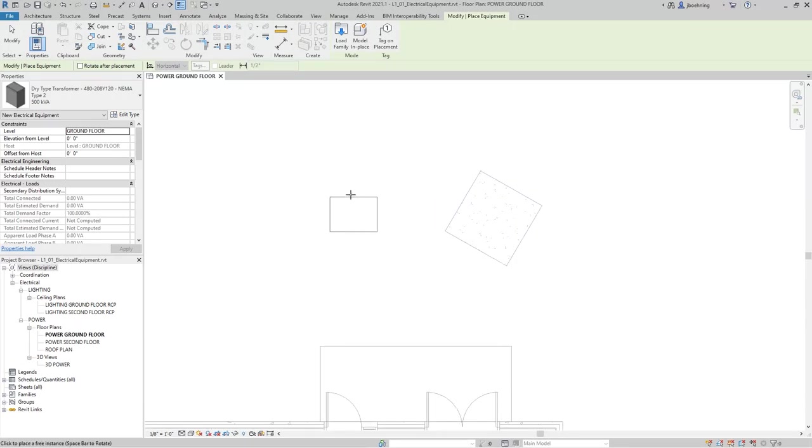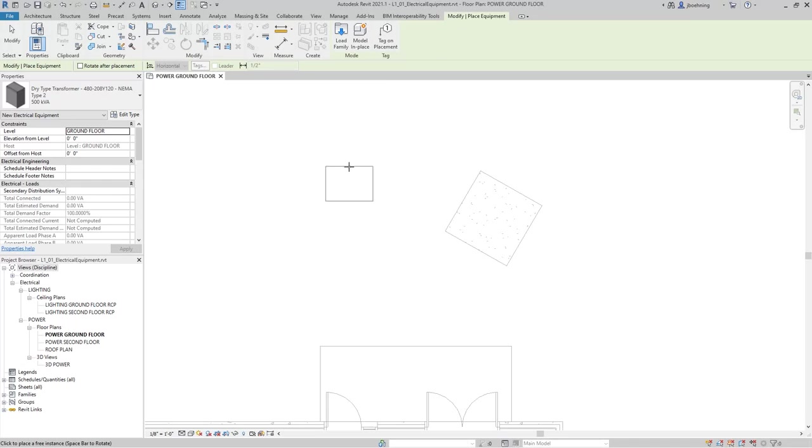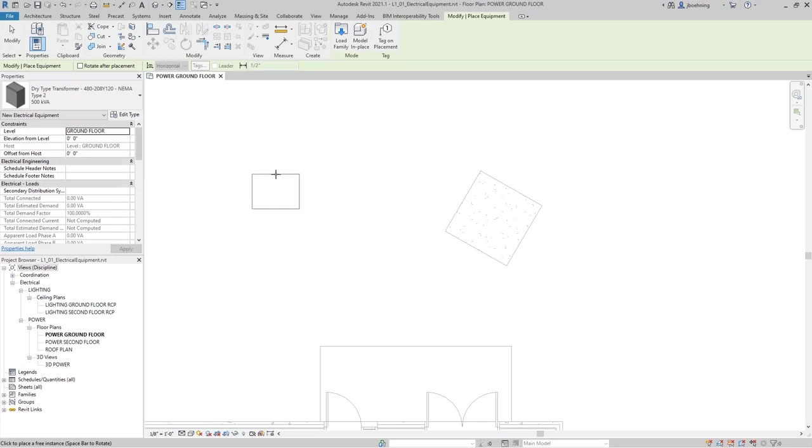When you move the cursor into the drawing area, you can see the equipment attached to the cursor, and there is no Placement Panel in the Contextual Ribbon. So, this is a non-hosted family. There is a Level parameter and an Elevation From Level, and then there's still a Host parameter. Even though this is not a hosted component, it will still have a Host parameter. It just does not have to be placed in a Host.